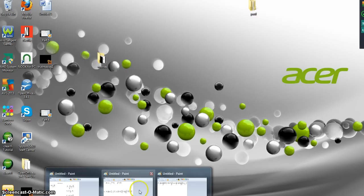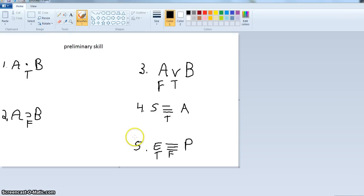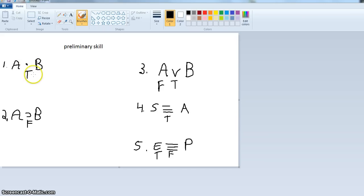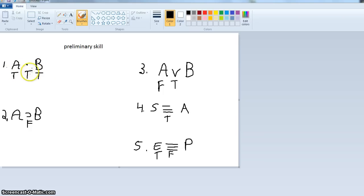Let's do some preliminary skills like in your book. The point is that if you know the value of the main operator — the value of the whole — you can figure out the value of the parts in many cases. Look at number one: A and B. If we know that that is true, then we can infer that A is true and B is true, because a conjunction is only true when both conjuncts are true.